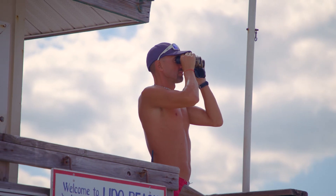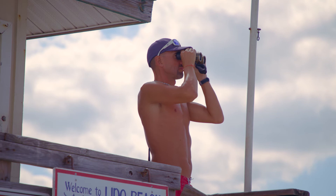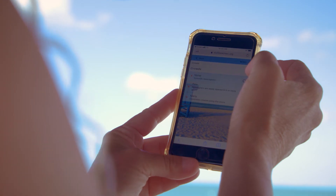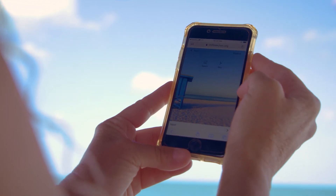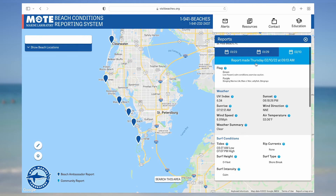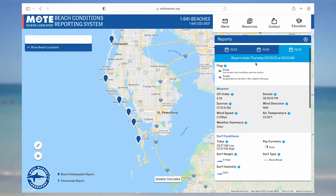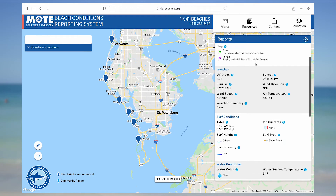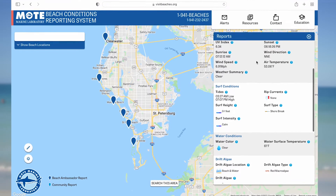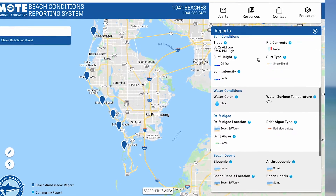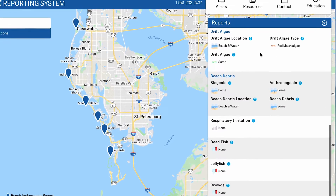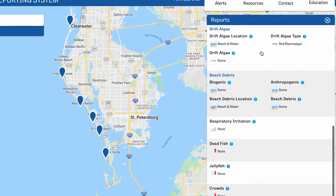The primary goal of the Beach Conditions Reporting System, or BCRS, is to protect public health and to ensure happy, healthy beach-going experiences. BCRS reports include generally useful information about beach flag color, weather summaries, surf conditions, water temperature and color, drift algae, beach debris, jellyfish, and crowds.